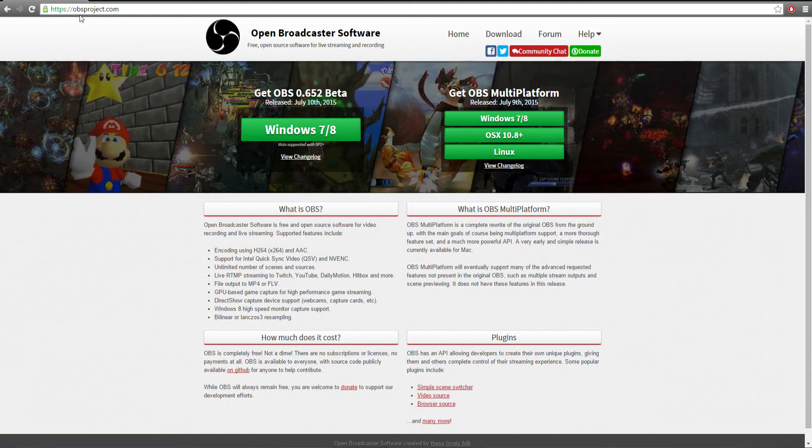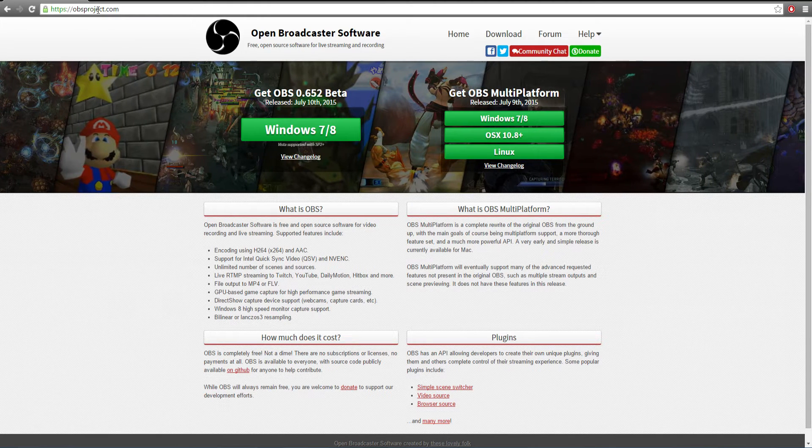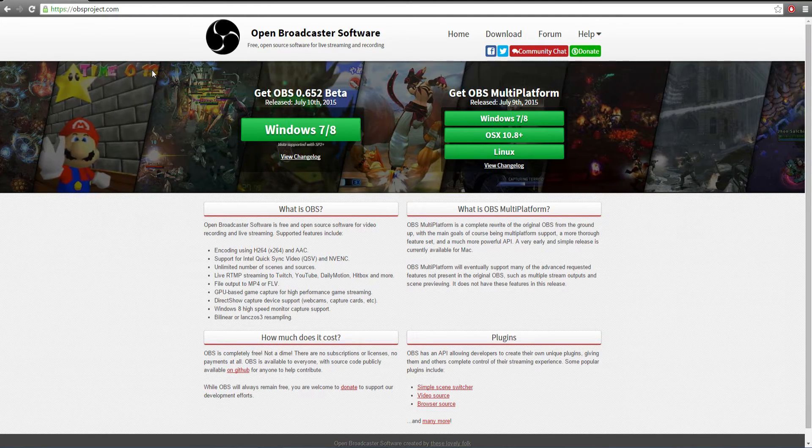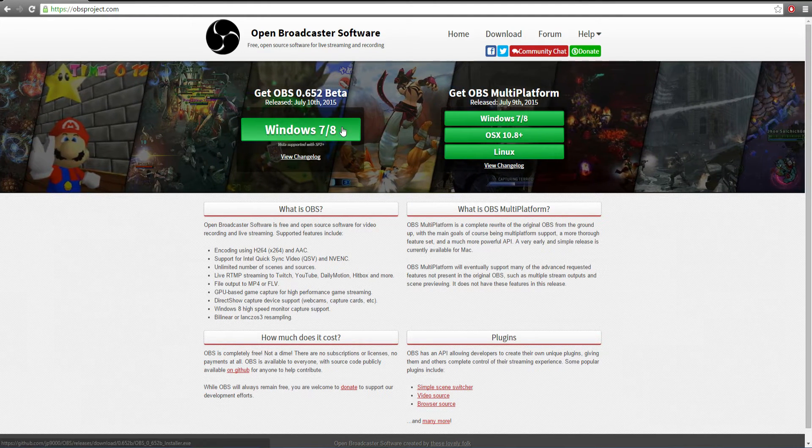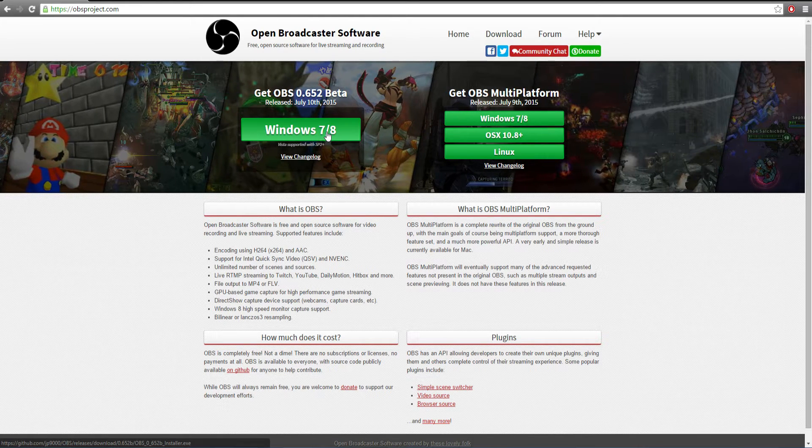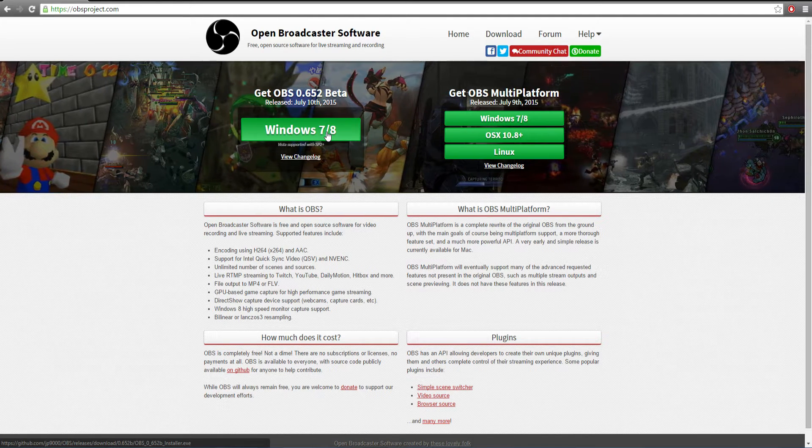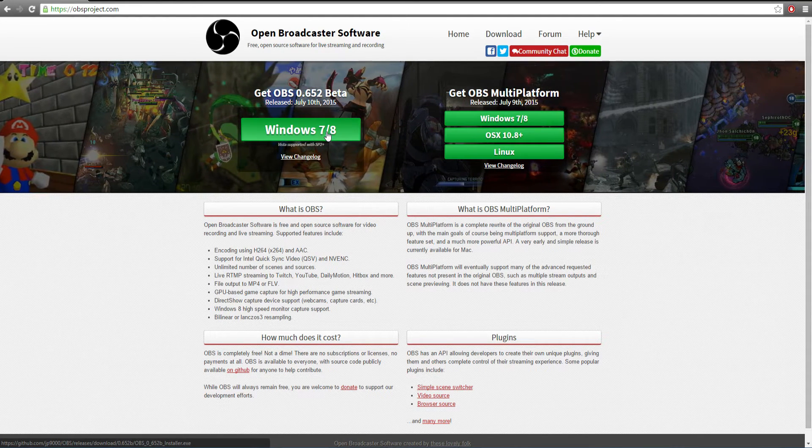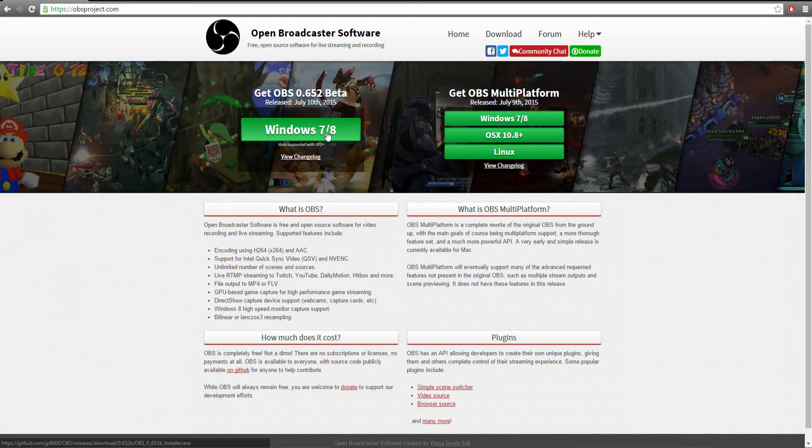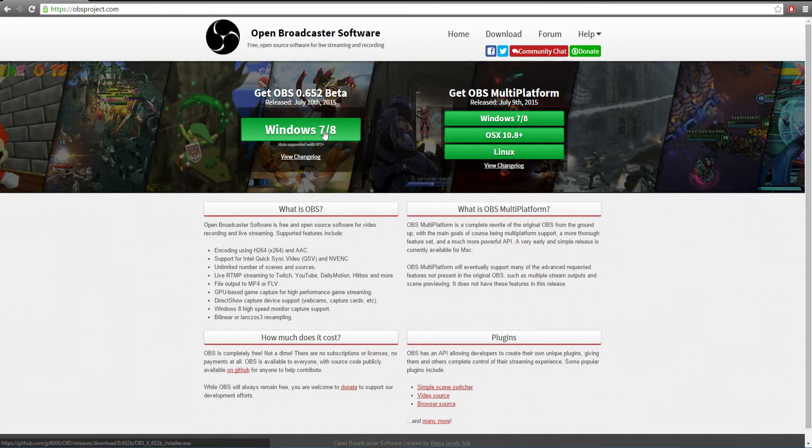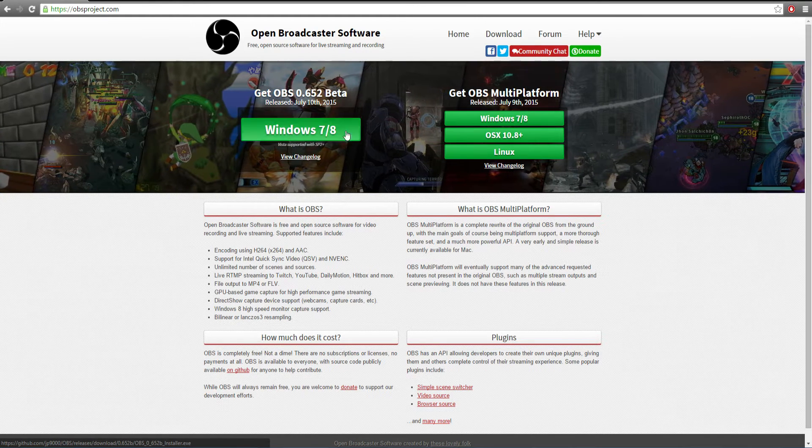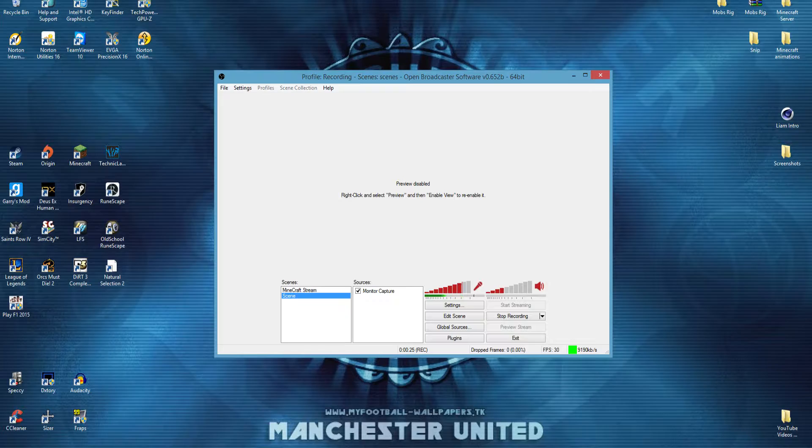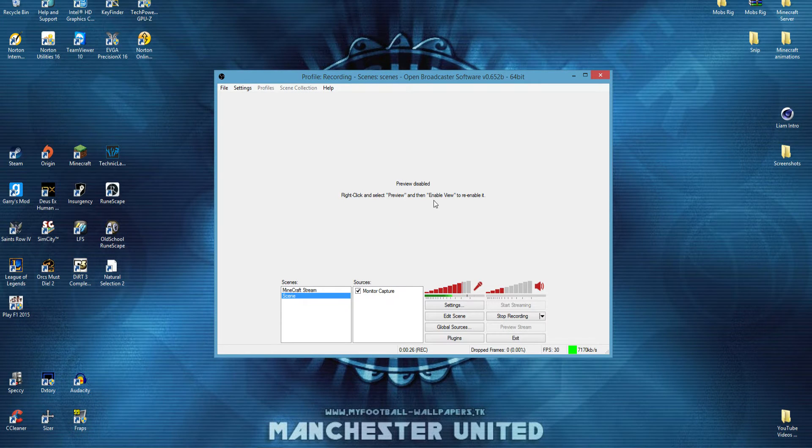You're going to want to come to obsproject.com, there'll be a link in the description, and click Windows 7/8 or maybe /10 as you're watching this in the future. Click that, do the install for it, and then open it up, and you should have this.